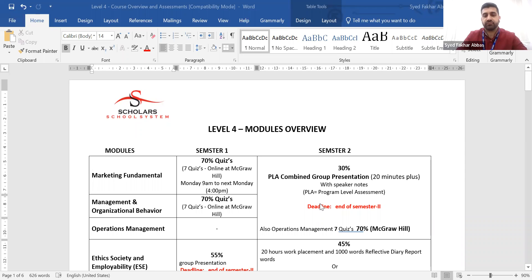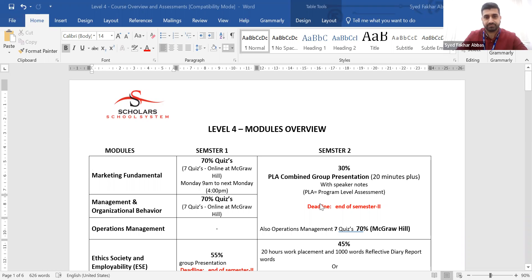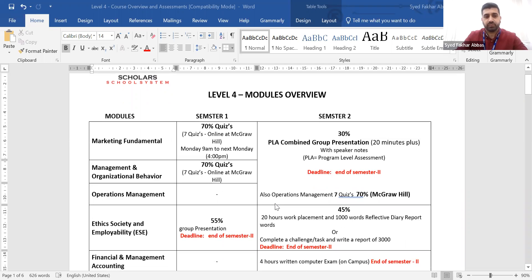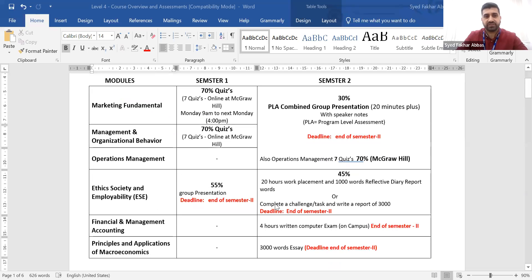Due to some reason, if you join Level 4 classes late — due to medical reason or due to personal reason — you must know what the module assessments are, what their requirements are, and what their deadlines are. In Level 4, we have altogether six different modules.